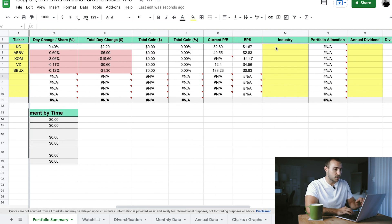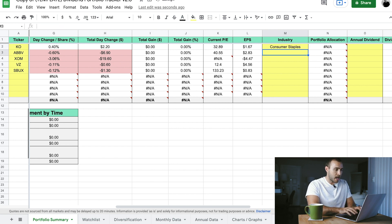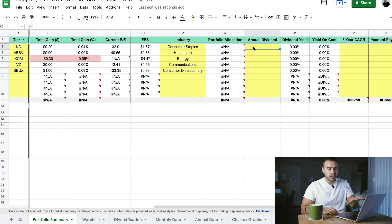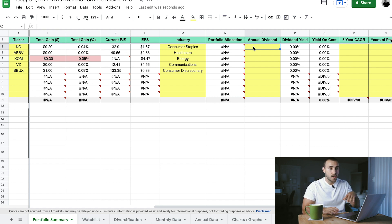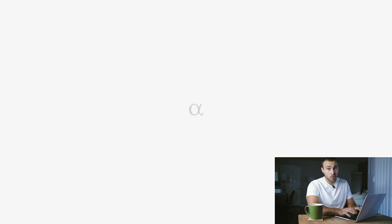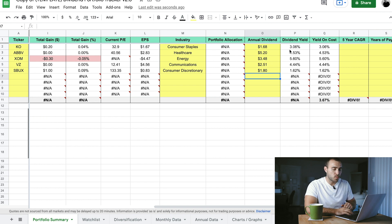Now let's put in the industry or sector for each stock. Coca-Cola is consumer staples, AbbVie is healthcare, ExxonMobil is energy, Verizon is communications, and Starbucks is consumer discretionary. I don't know the annual dividend payments off the top of my head, so I'm going to look each one up on Seeking Alpha real quick. I'll skip ahead so you don't have to watch me — it might take a minute. Now that we've input the dividend information, we can see that the dividend yield and the yield on cost automatically populated.